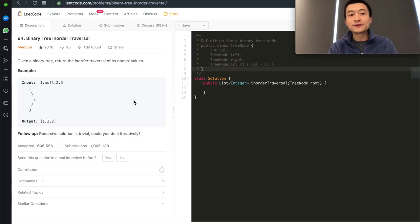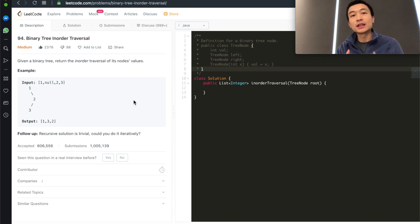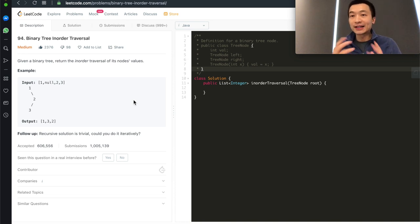Given a binary tree, return the in-order traversal of its node values — how can you do that? Hi everyone, my name is Steve. Today we're going through LeetCode problem 94, binary tree in-order traversal. This is a very classic interview and computer science problem.